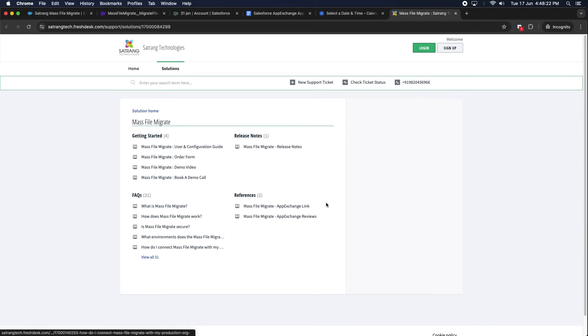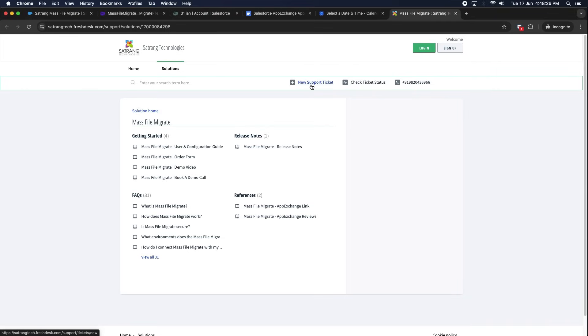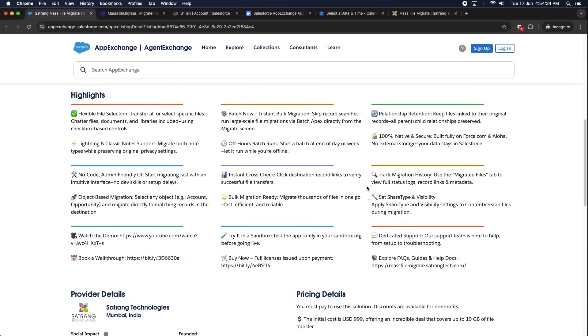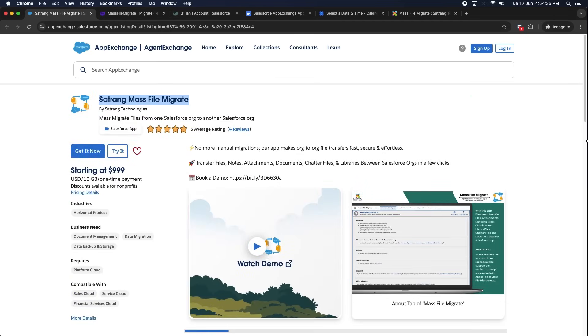You can raise a new ticket for any queries or requirements, or check the status of your existing ticket. To see the additional paid features of this app in detail, have a look at the video links in the description. Thank you.